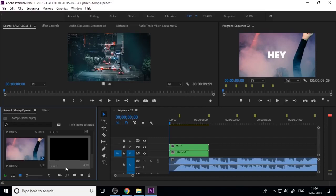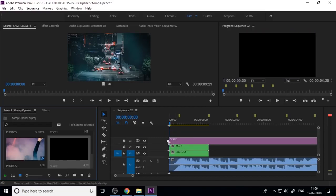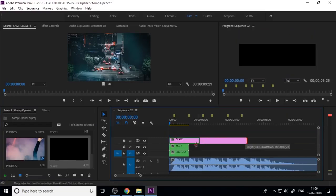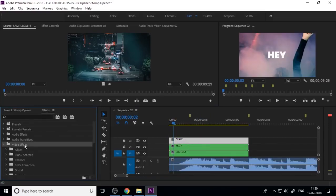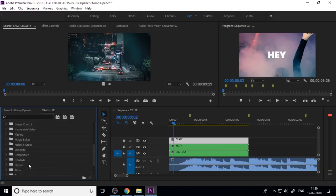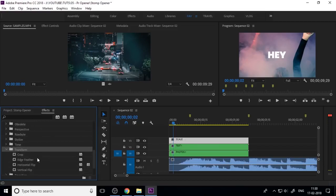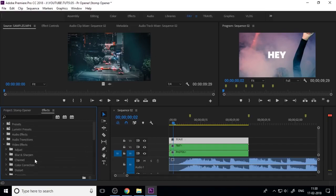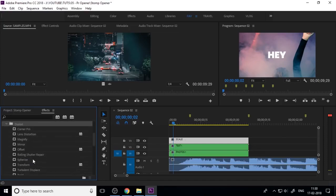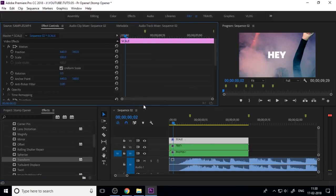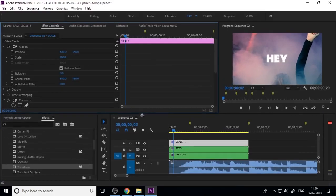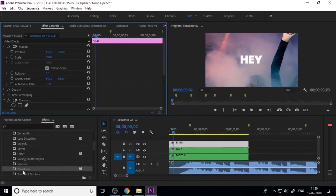Create a new adjustment layer and rename it 'Scale'. Adjust its duration as per your beats, then apply the Transform property — because if you want to control scale using effects, you must apply the Transform property. Search for Transform; it is in the Distort category. Apply the Transform effect to the adjustment layer.